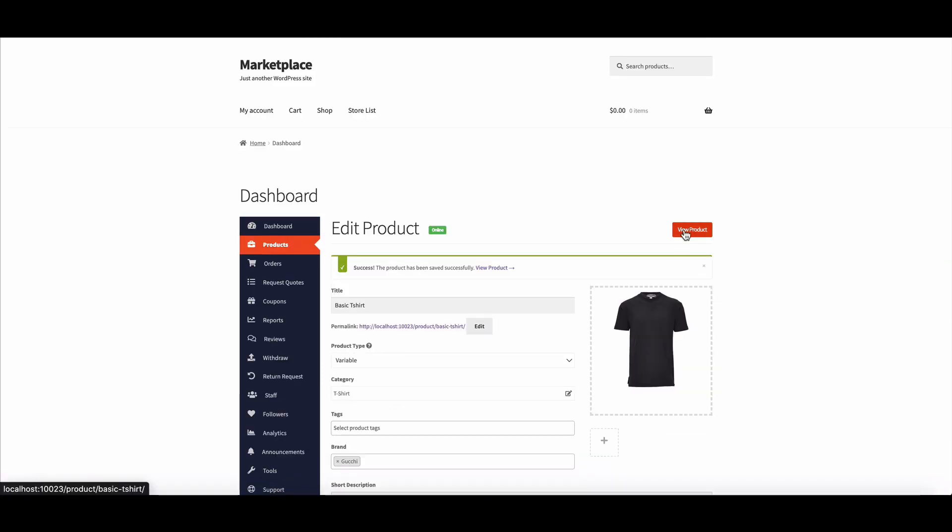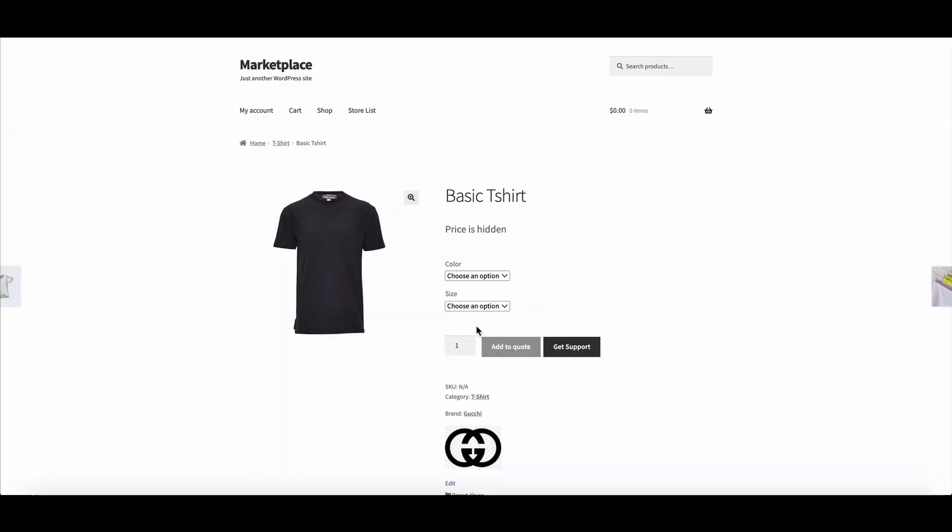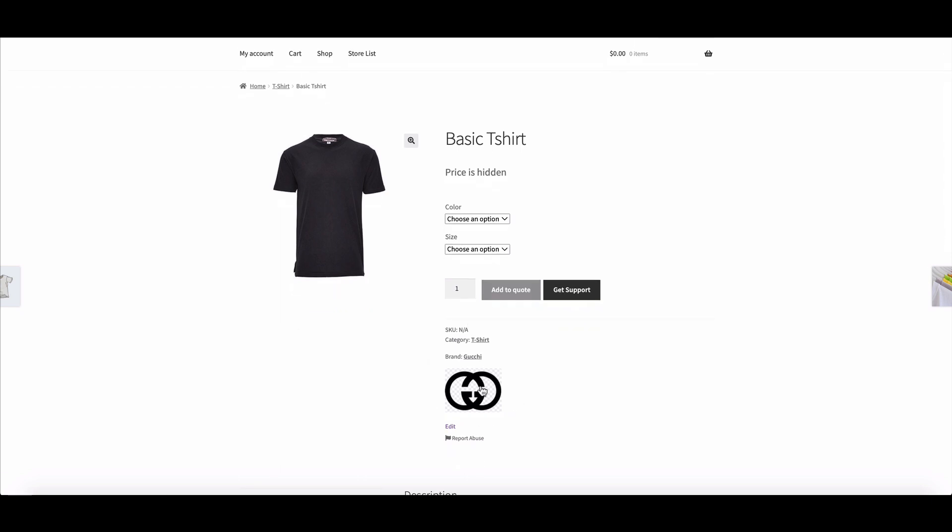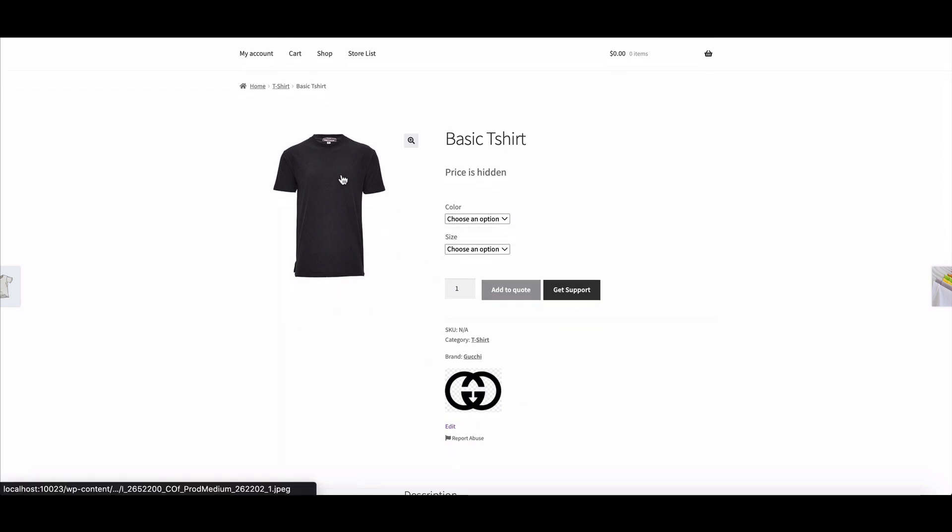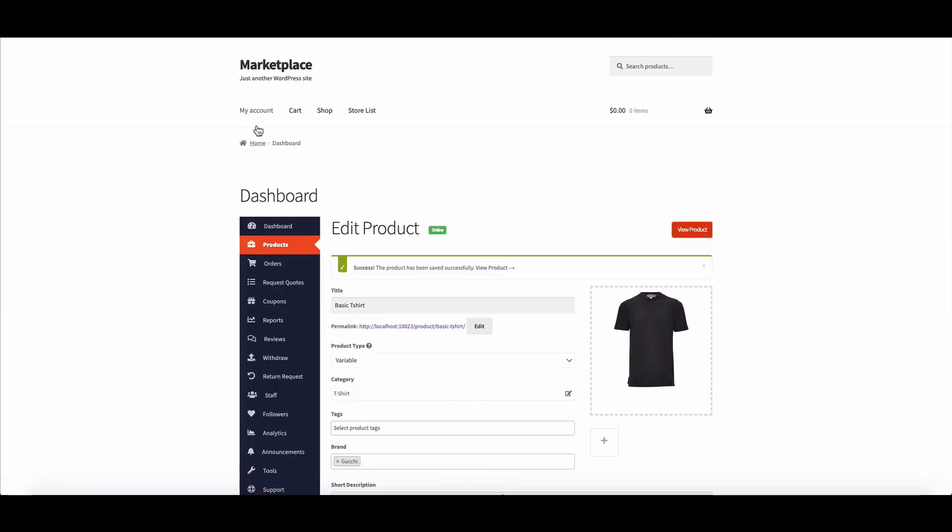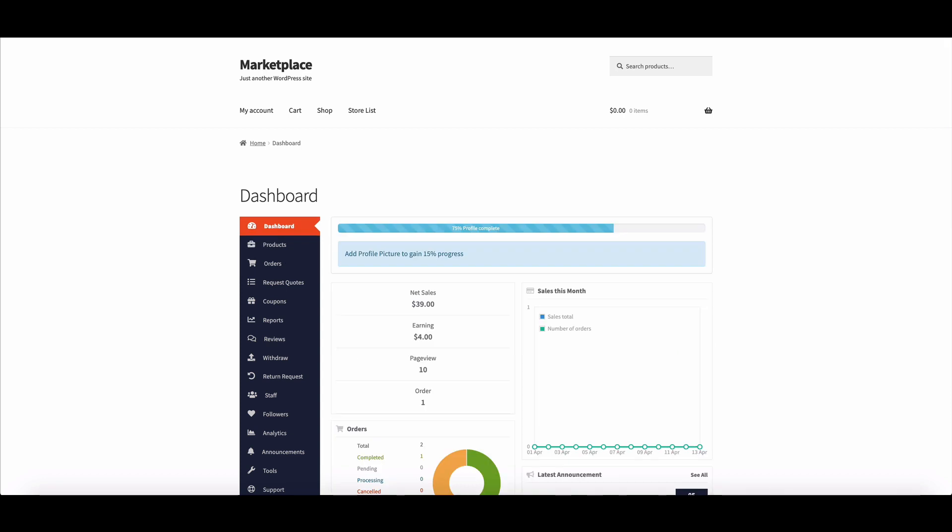Yes, brand name showed perfectly. This is it. This way, both the admin and the vendor can add different brand names below the product easily.